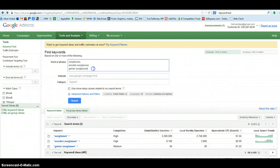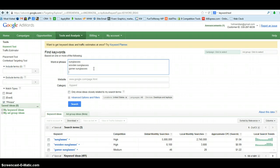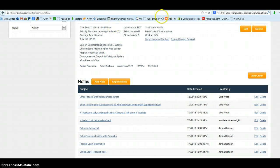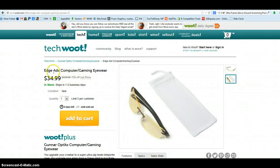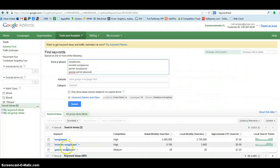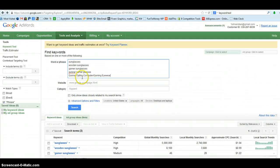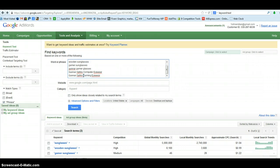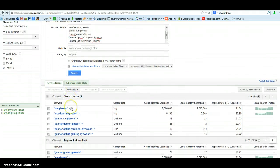We're going to put in phrases here that are not only the broad phrases — in fact it would be better to have more specific ones. So let's say we have the Gunner Gamer Glasses. These are what I'm looking for: Gunner Optics, Computer and Gamer Eyewear. So we put that in there — Gunner Optics, Computer, Gunner Eyewear, and Gunner Optics Gaming Eyewear. There are a few more phrases. We run the search again to get that data in there.